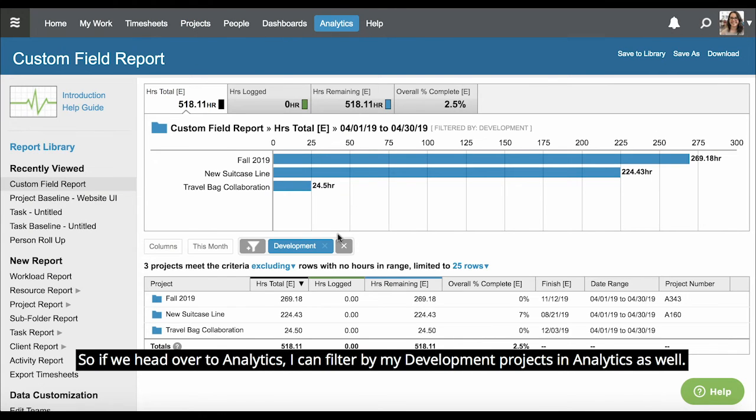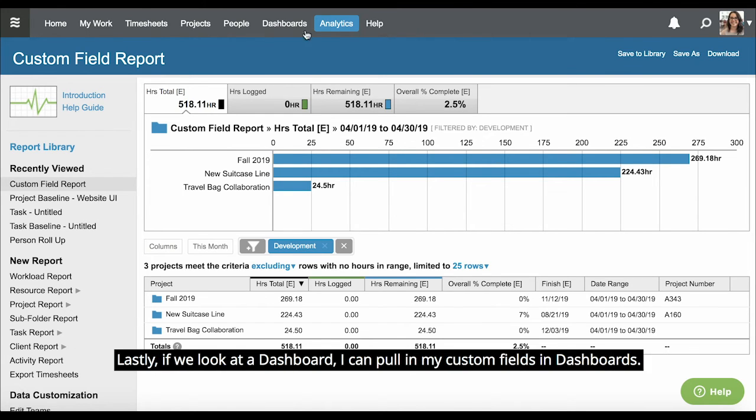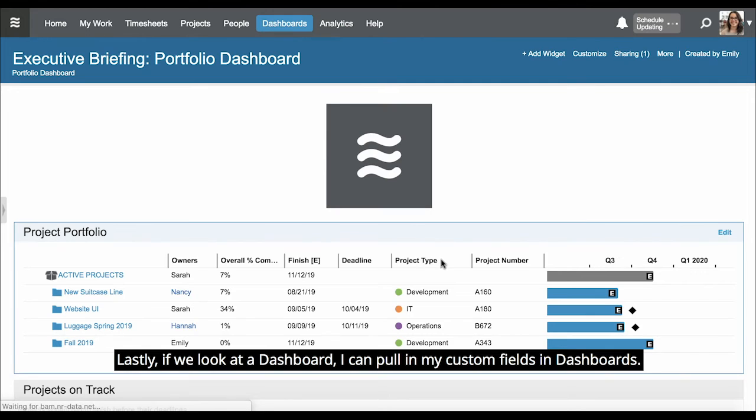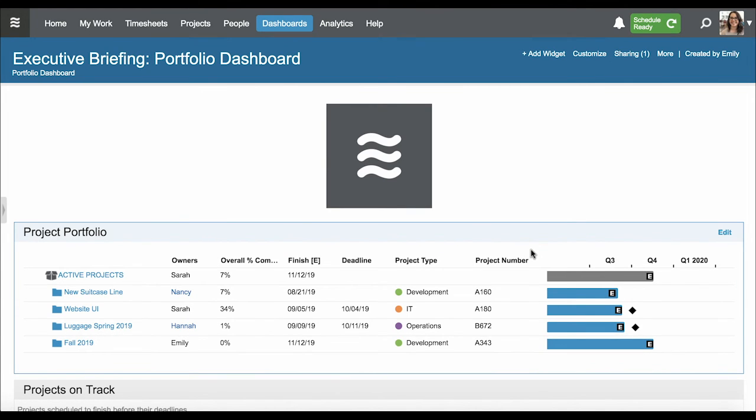So if we head over to Analytics, I can filter by my development projects in Analytics as well. Lastly, if we look at a dashboard, I can pull in my custom fields in dashboards.